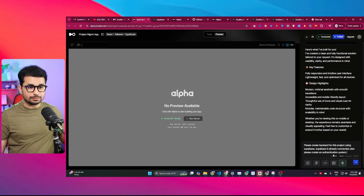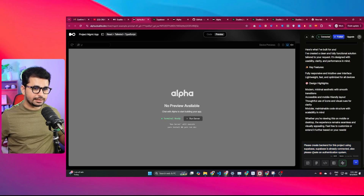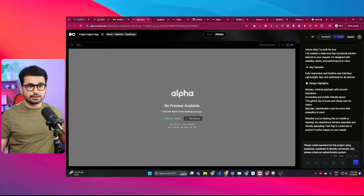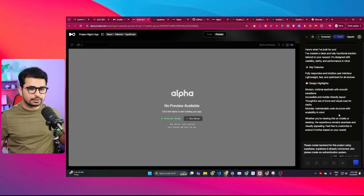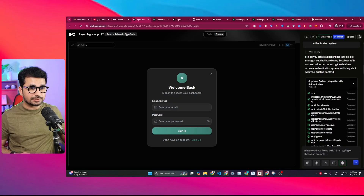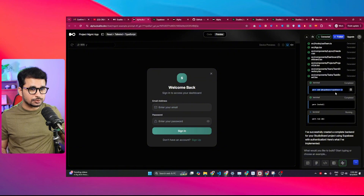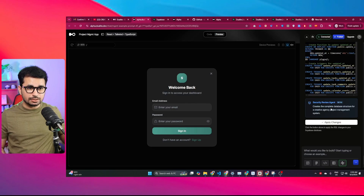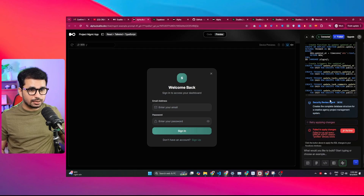Now we're ready to build the backend. I'll give it this prompt: 'Please create a backend for this project using Supabase — Supabase is already connected — and also create an authentication system.' I press Enter and it starts building the backend and authentication system. In just a couple of minutes, it has modified the entire codebase, made necessary changes to integrate Supabase, installed the Supabase package, created an SQL query, and built an authentication screen.